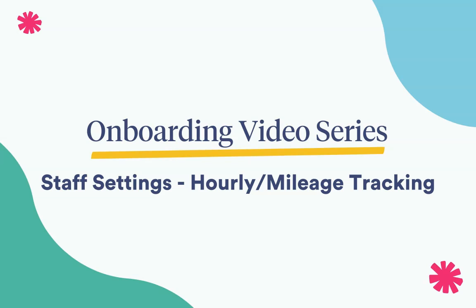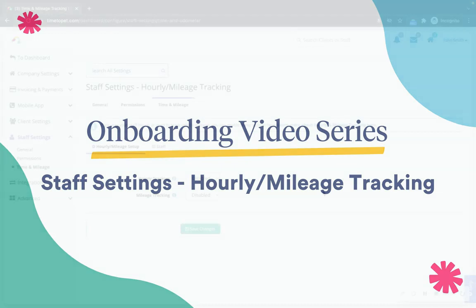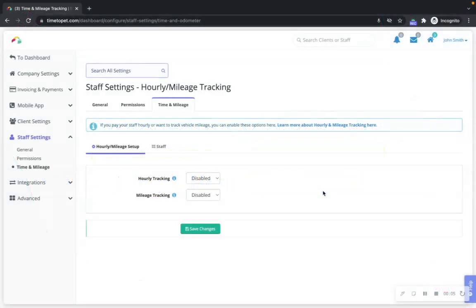Hi there! This is Jenna with Time2Pet. In this video, we'll be reviewing the Time and Mileage tab in the Staff Settings section of your account.